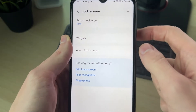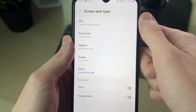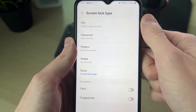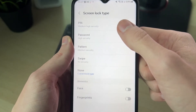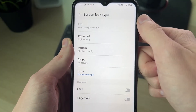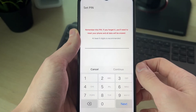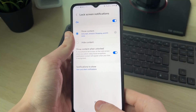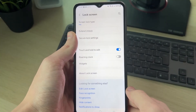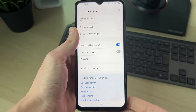Go to the top where it says screen lock type and tap there. You can then choose what type of lock you want — I like to use PIN so I'll tap there. Enter and confirm your PIN and you've now set it up.